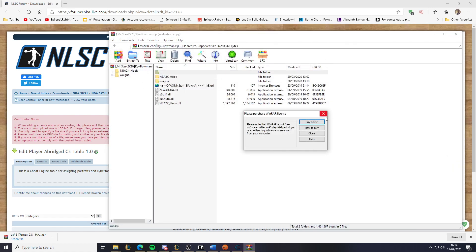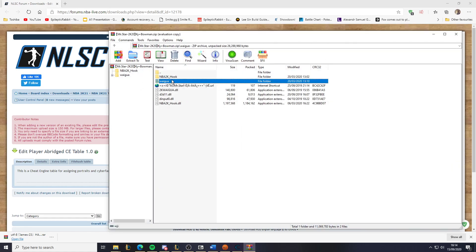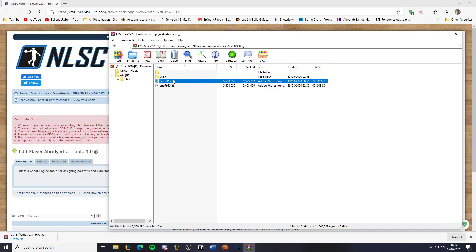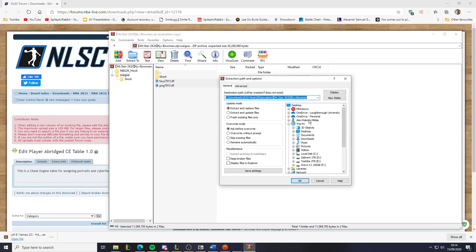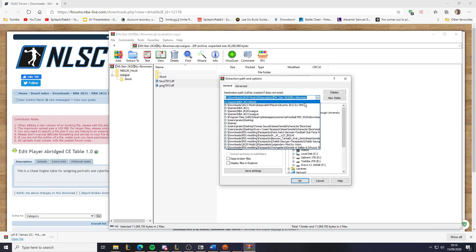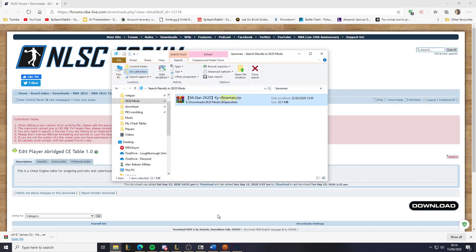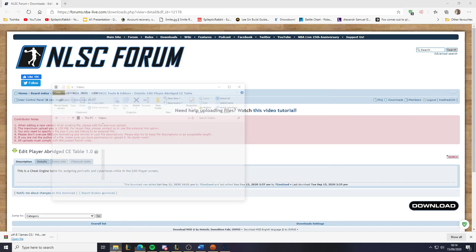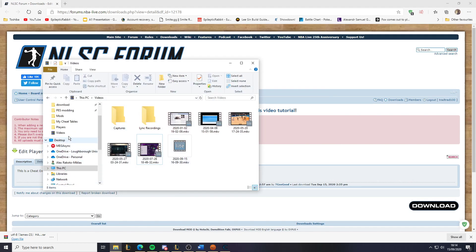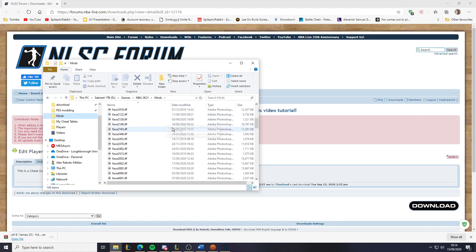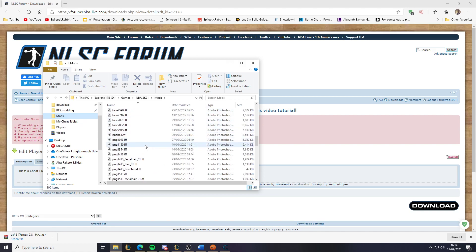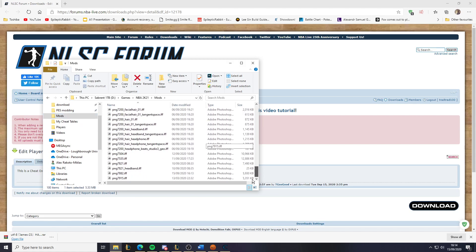This mod is from last year. Here we have the two files — I'm going to extract them to the 2K21 mods folder. Go back to my mod folder and here it is. The ID is 7915. Here's the face file, and here's the PNG file.